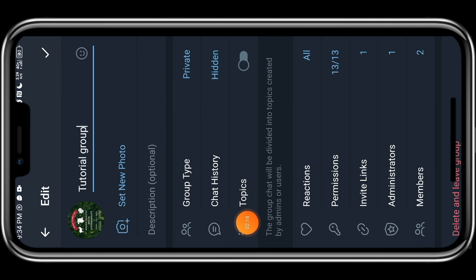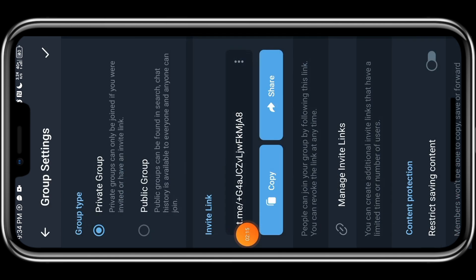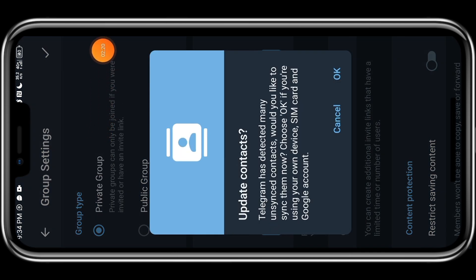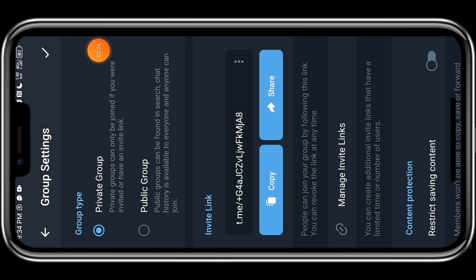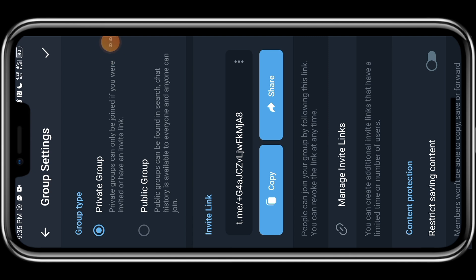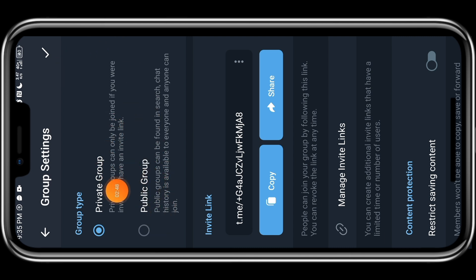This group type, you can see we have private group and we have public group. Private group means that it is only you and the people you give the group links to will be able to see it. Public group means that the group can be searchable. Anybody that knows the name of the group or anybody that knows the name of a similar group, if they search for that name, your own group is likely to also pop up. So if you don't want that, we're just going to click on private group.